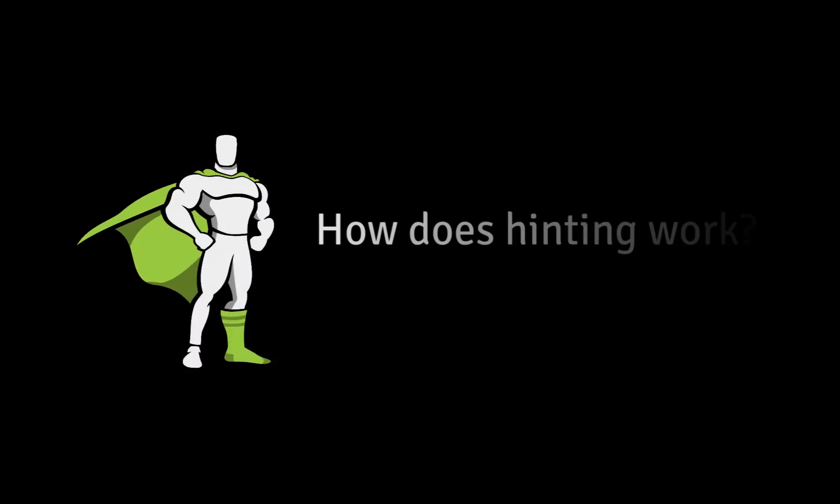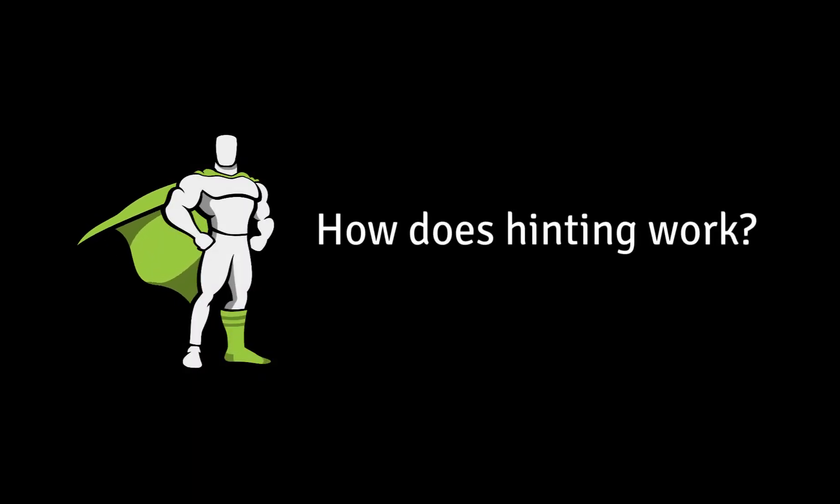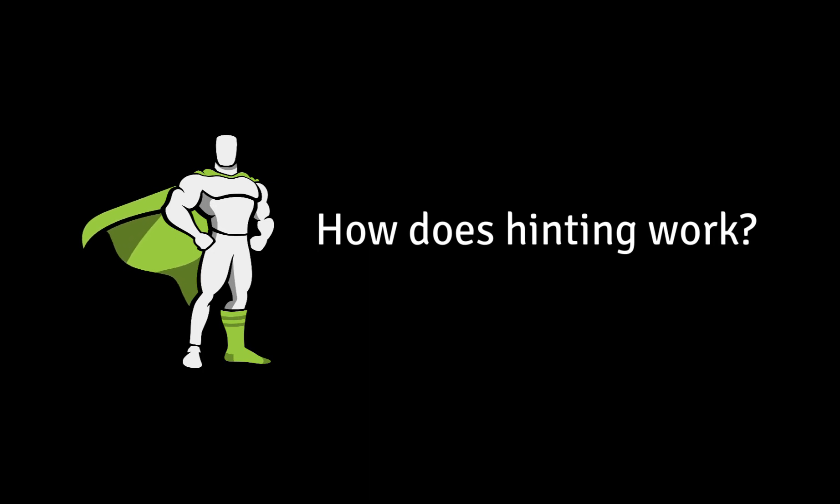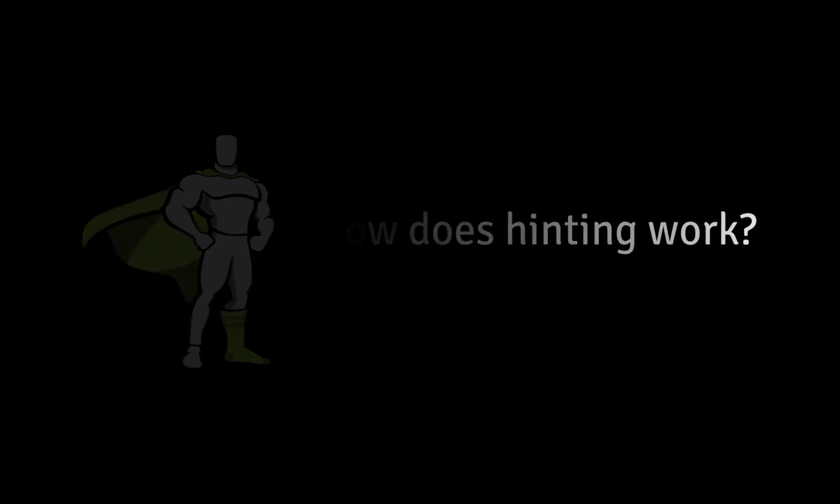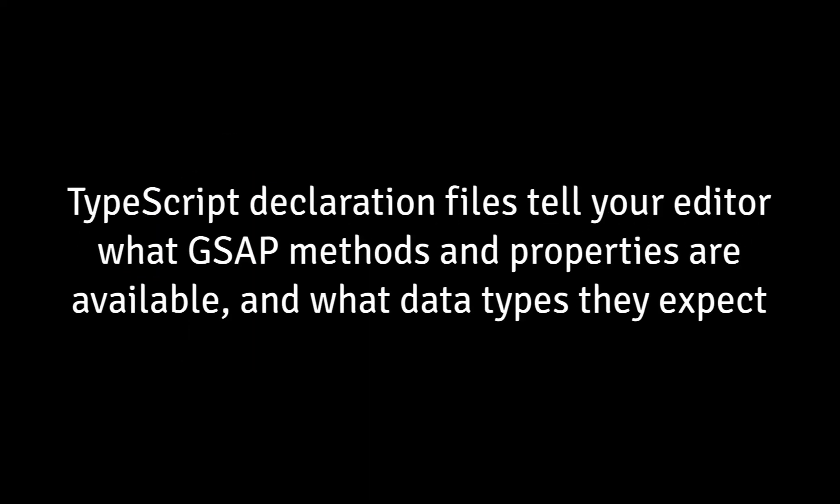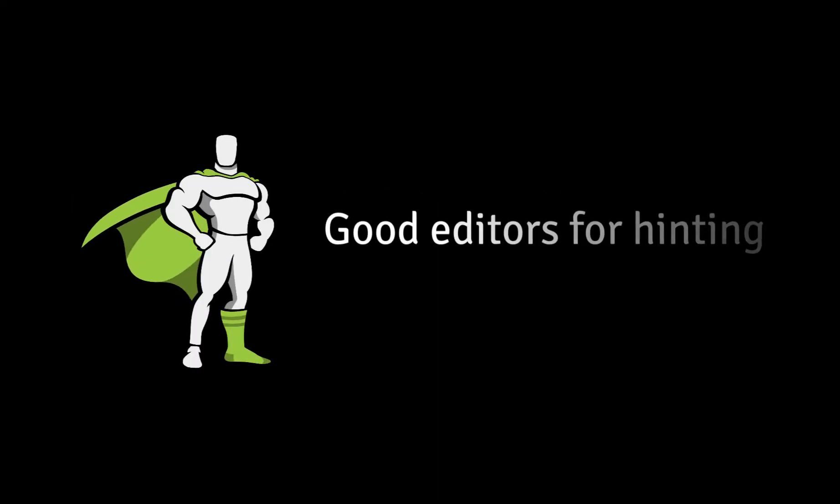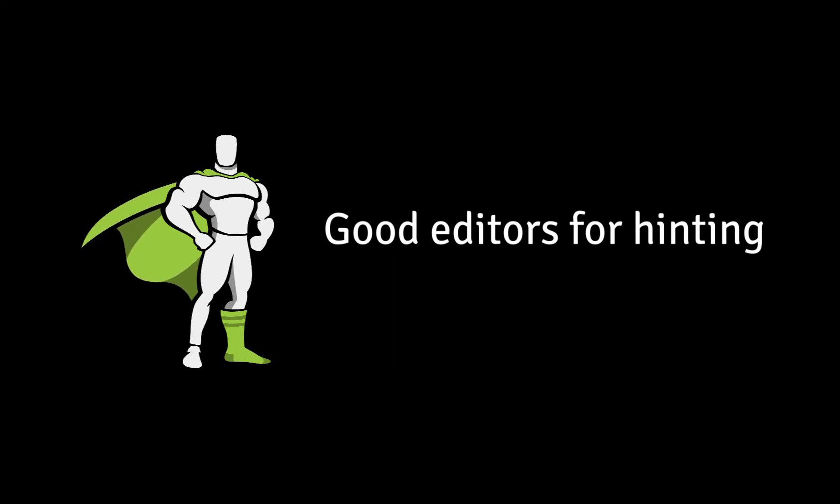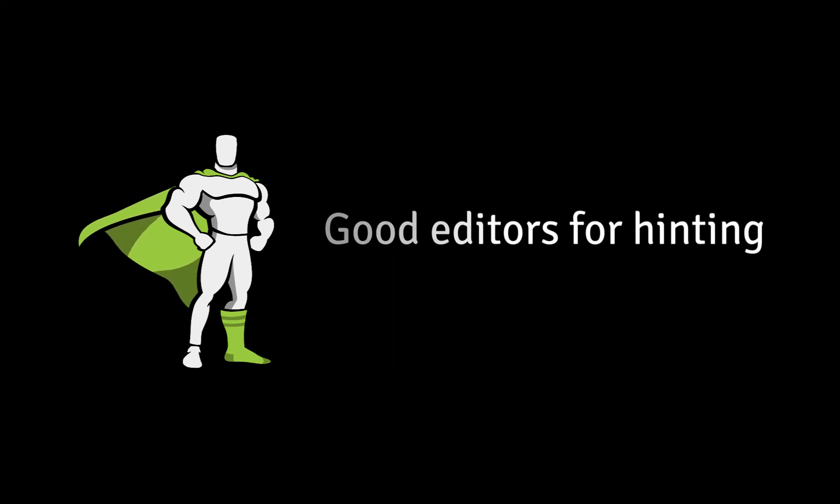GSAP 3 comes with files called TypeScript declaration files. All you need to know about these files for the sake of getting autocompletion and hinting working is that TypeScript declaration files tell your editor what GSAP methods and properties are available and what data types they expect like strings, numbers, objects, etc. Different text editors have different levels of TypeScript support and therefore different levels of support for autocompletion and hinting.